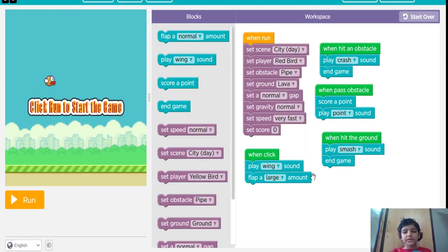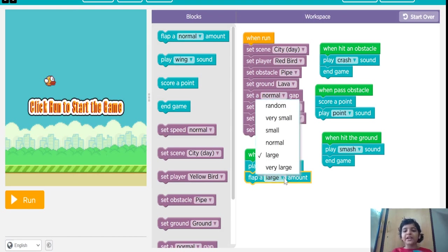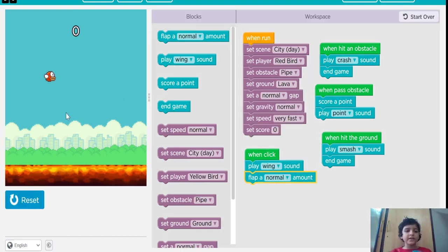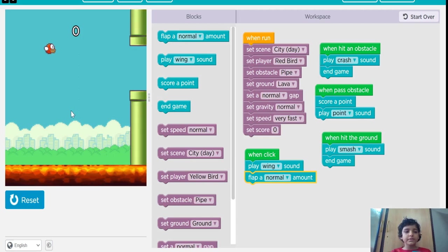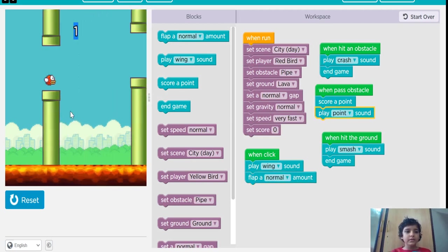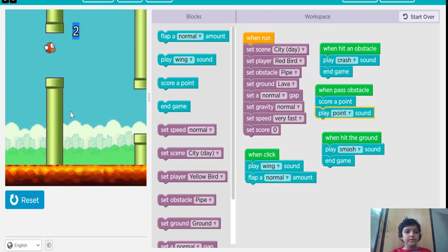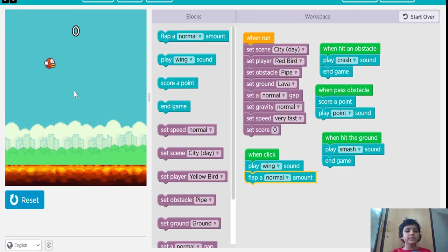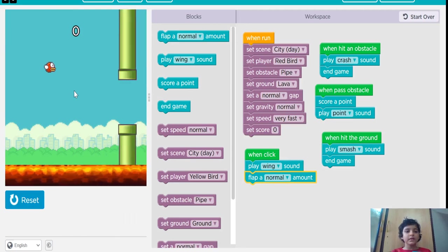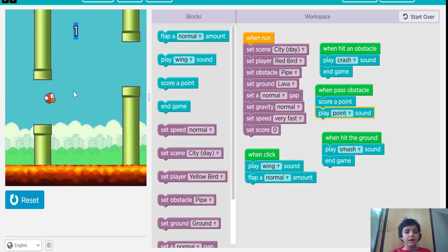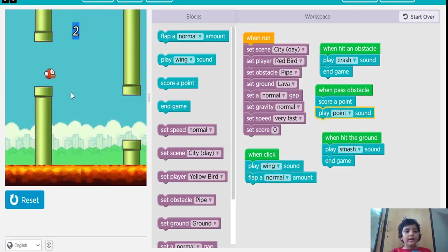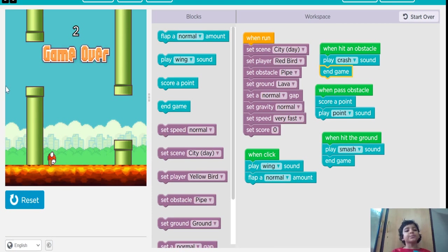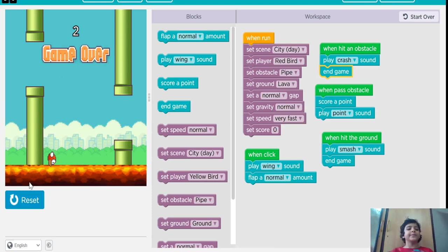It doesn't happen because I put it large. Now I am going to put it normal. See, it is scoring a point. And when I hit the obstacle, it is playing the sound crash and ending the game.